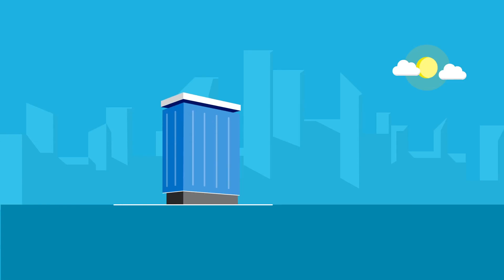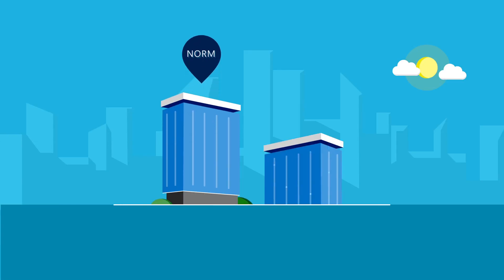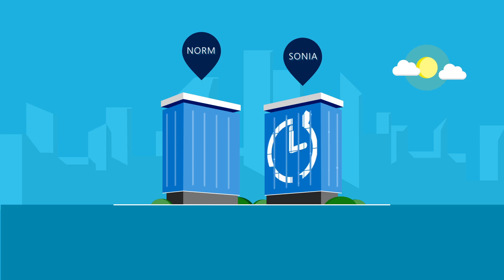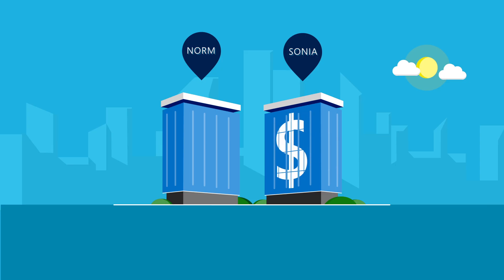This is Norm. And this is Sonya. Both buildings are similar, but one has an advantage that is helping businesses around the world save time, money, and the environment.